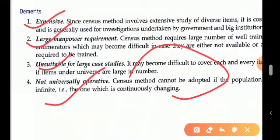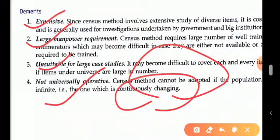The census method cannot be adapted when the population is infinite or keeps changing. For example, in the Census of India, each and every family is covered, but it happens only once every 10 years because of the scale involved.